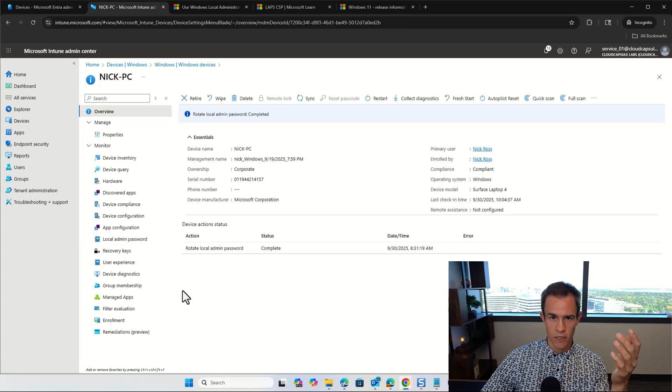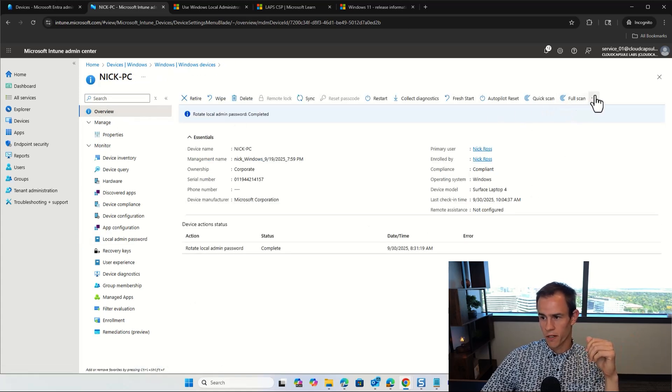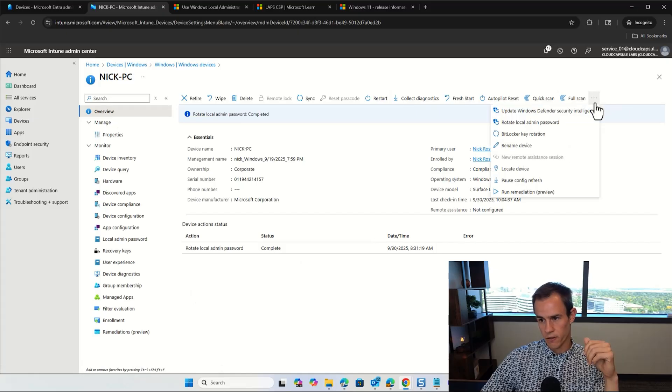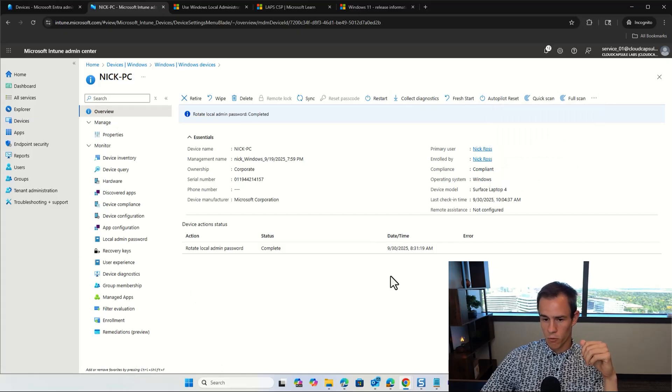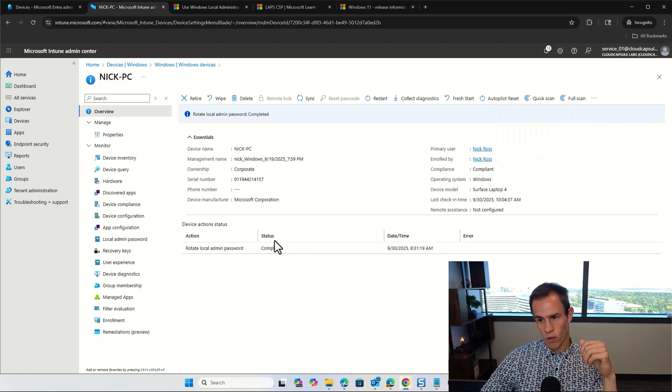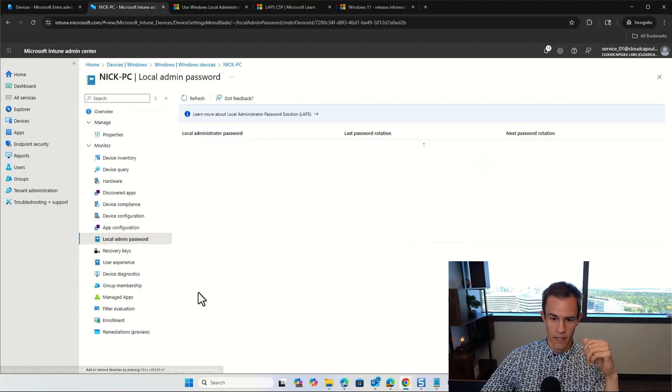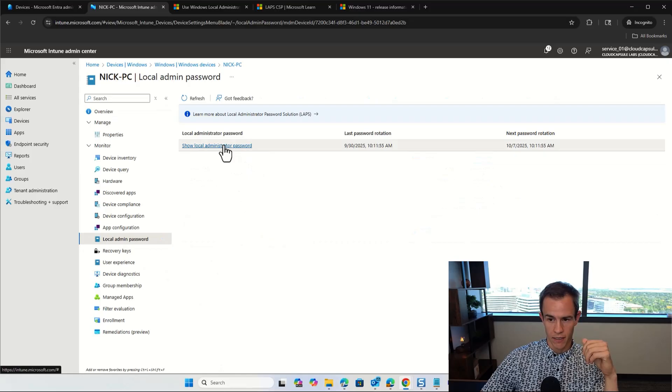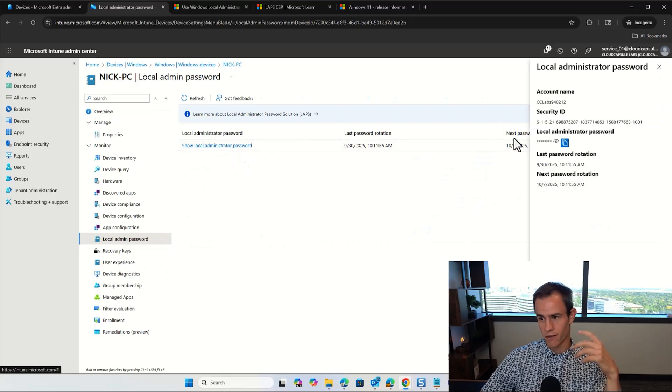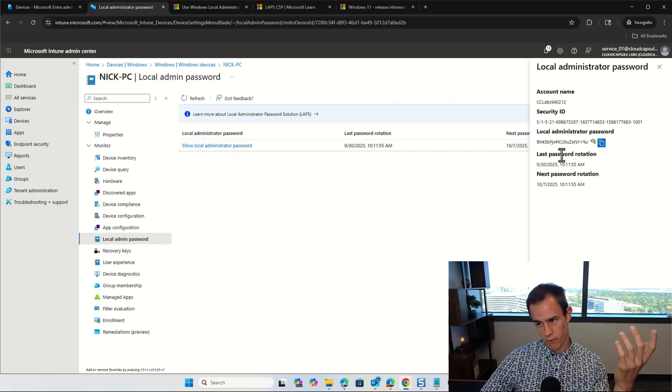You can also rotate the password on demand. If you're here on the main overview page, across the full right-hand side, there's three dots here, and you can click on rotate local admin password, which will create this job here that'll go from pending to complete. Once that's done, and then after that, you can simply go back to this location and grab that new password as part of this.